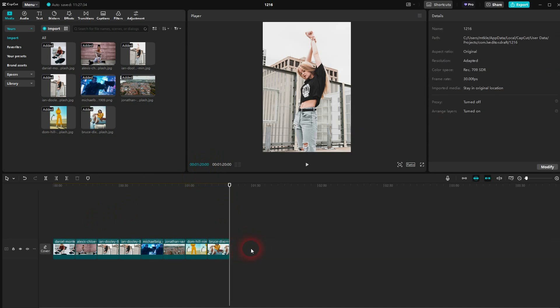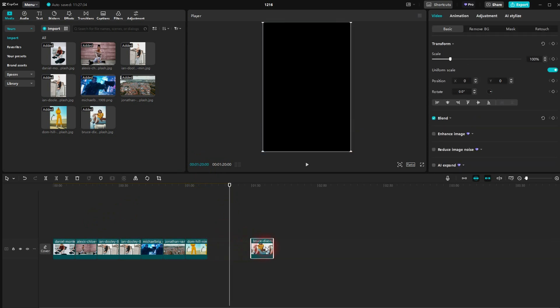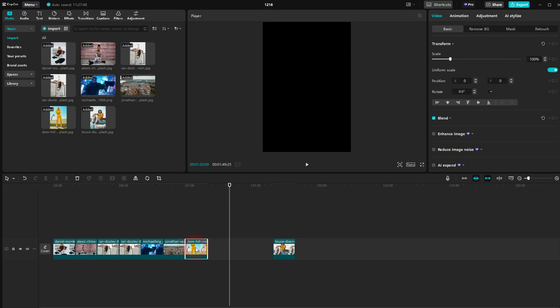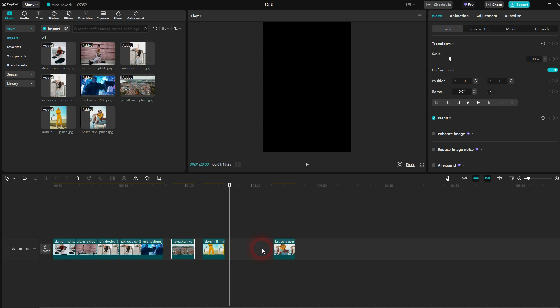But someone in the comments asked me how is it that my images are placed like this with gaps. So whenever I resize them, they're not gonna get stacked. And it's because you've turned off the track magnet right here.